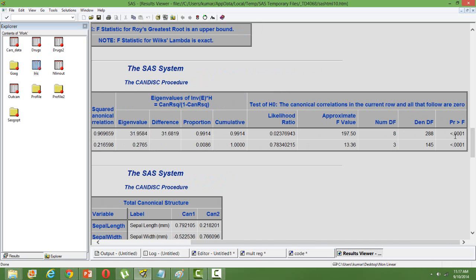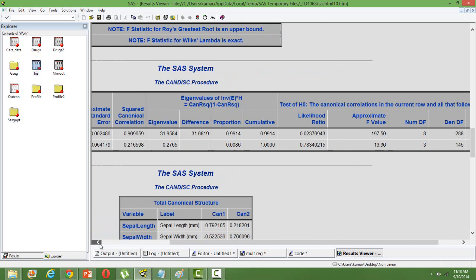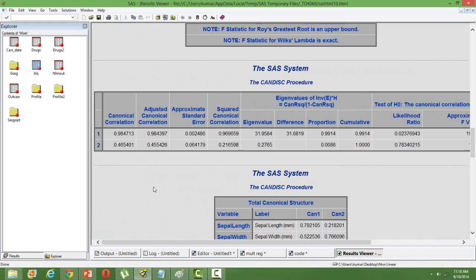Looking at the p-value, you can get to know. The first one is very, very highly significant with 0.98 correlation, and the second one is 0.46.